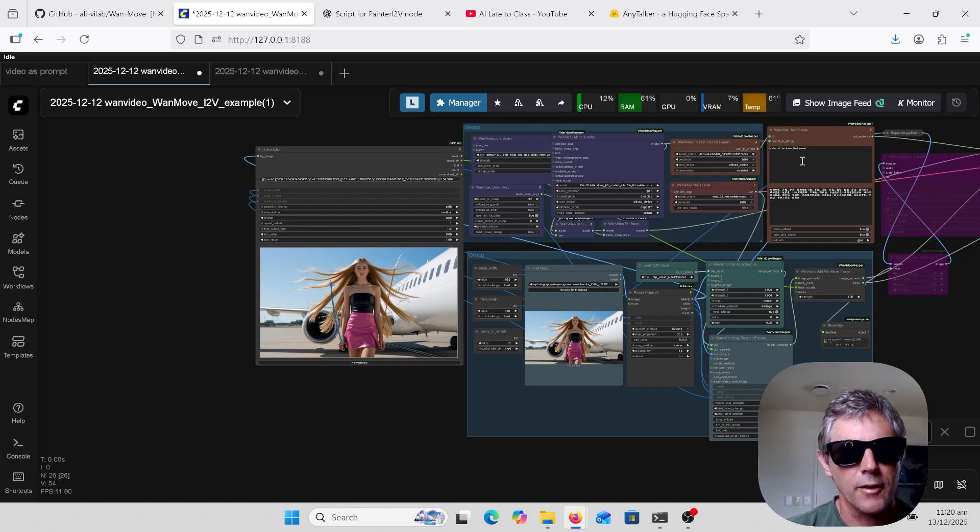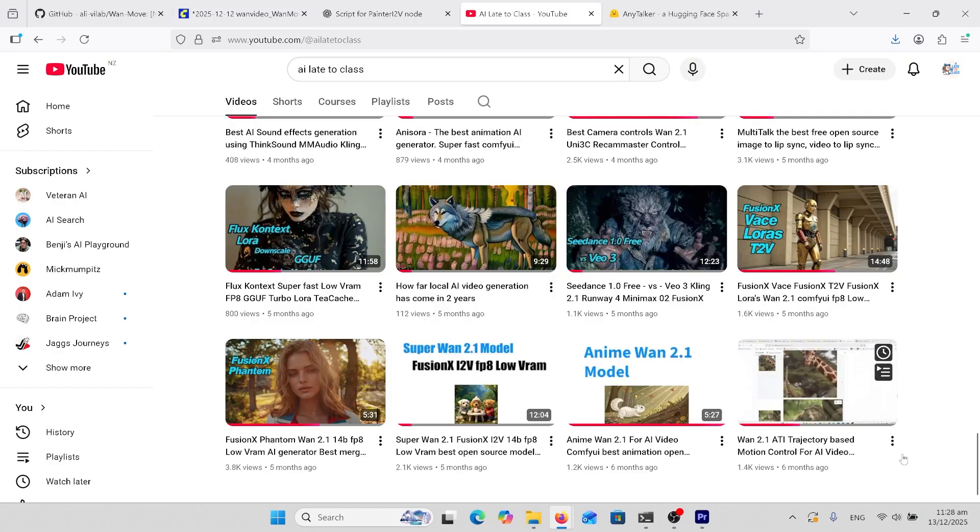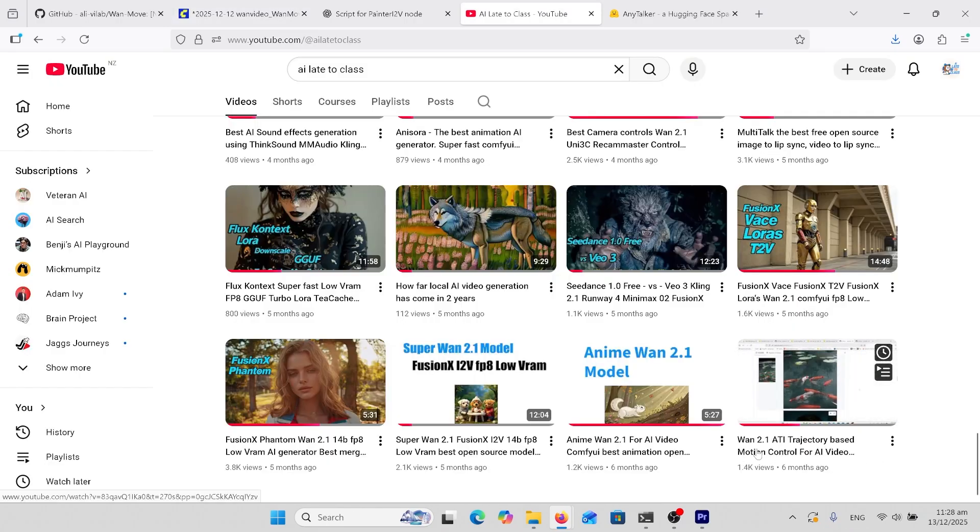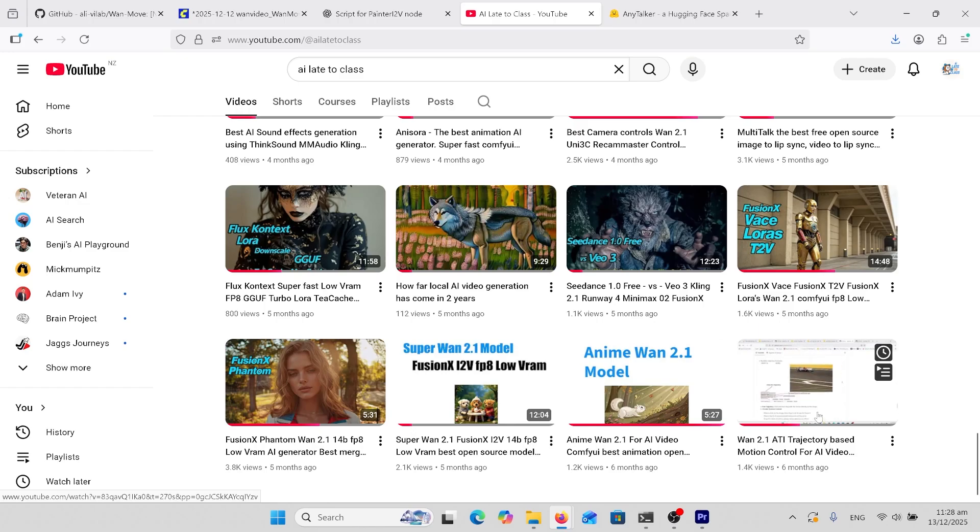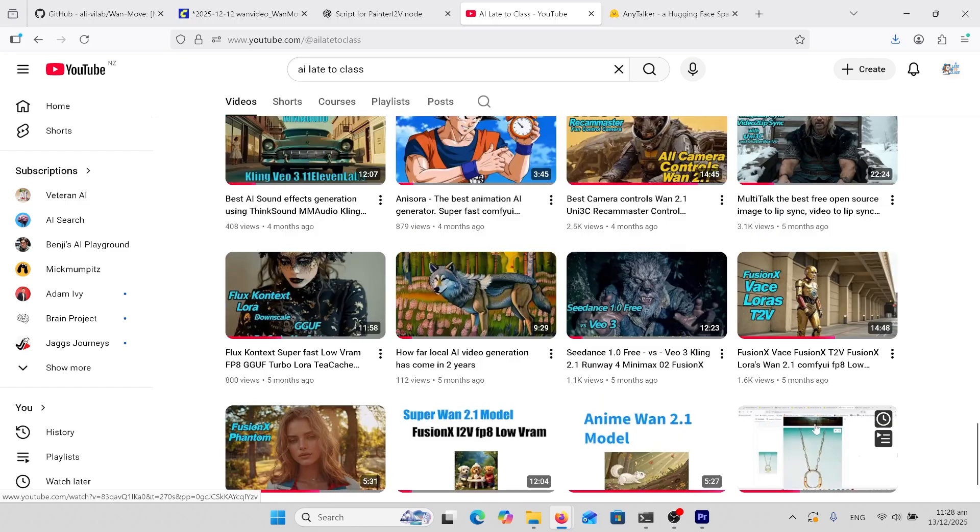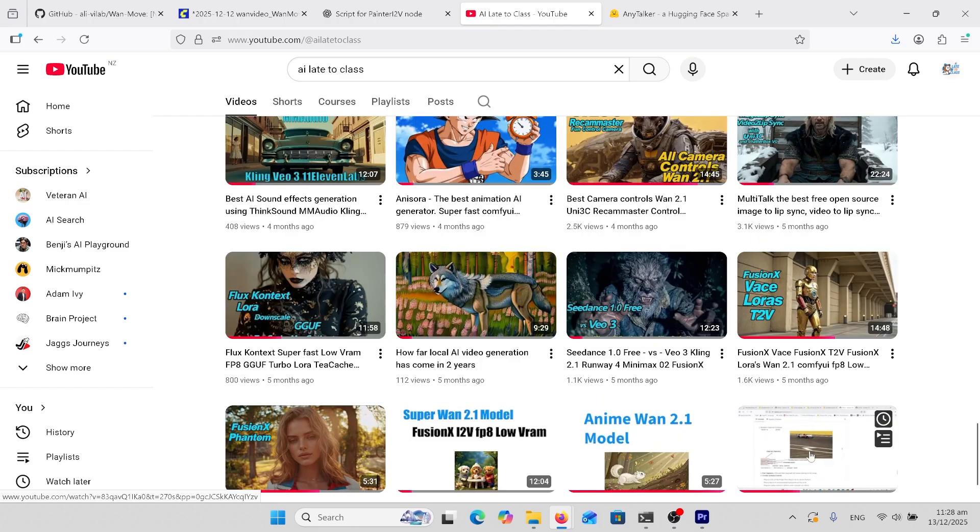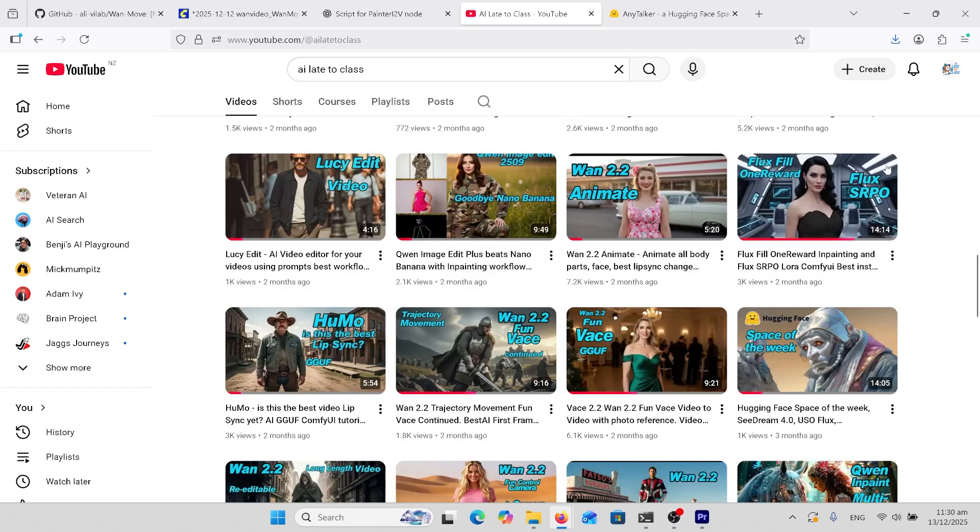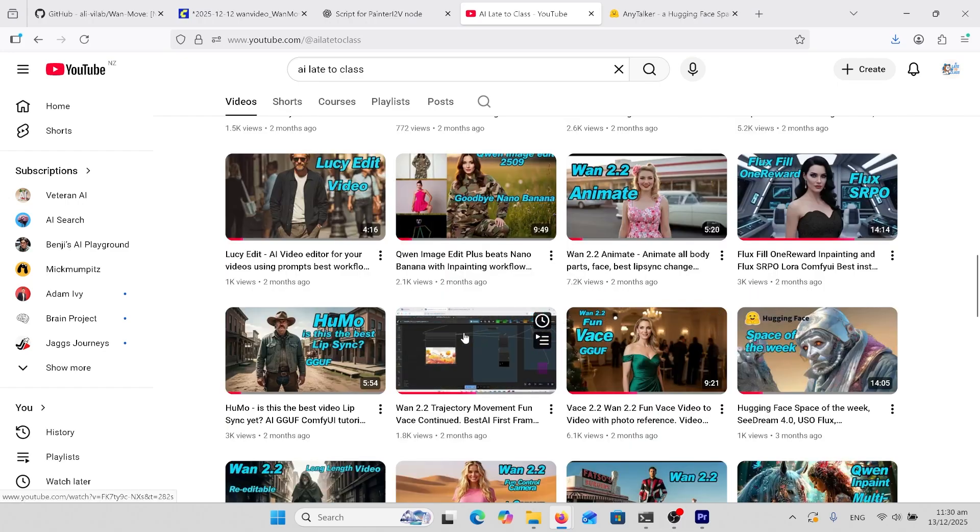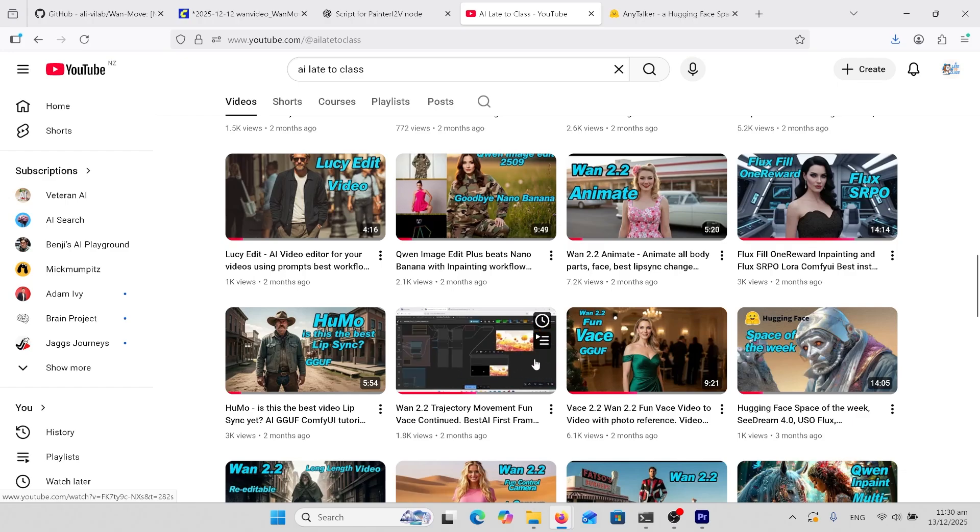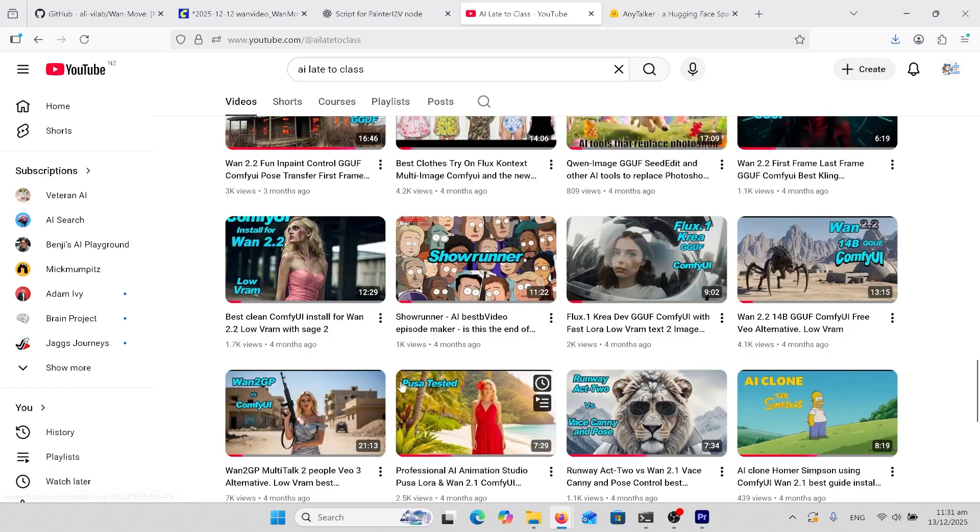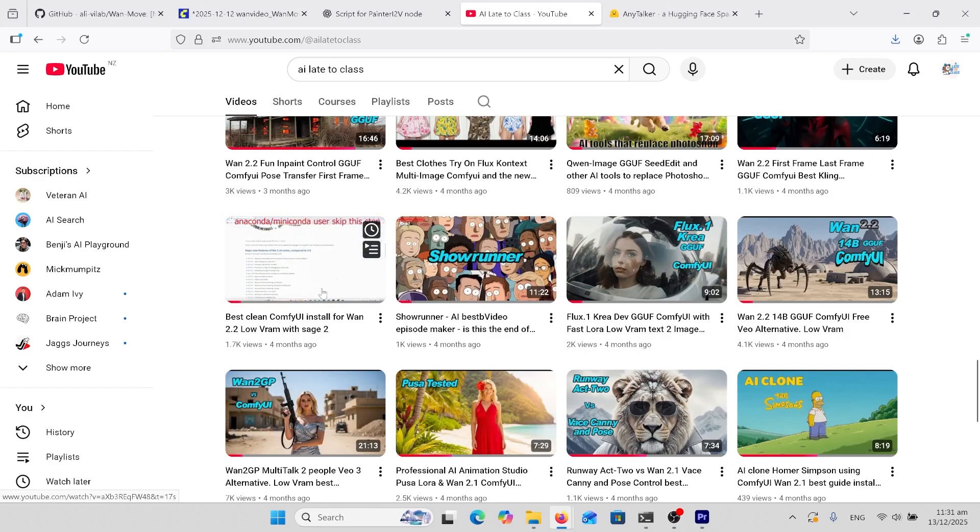What I suggest first is watch this original video, One 2.1 ATI trajectory-based motion, because it goes through the detail of using the spline and how the model works. And then come up here and watch the One 2.2 Fun Base, because this one still has its place - things that the One Move model can't do. If you don't know anything about ComfyUI, come and install this here.